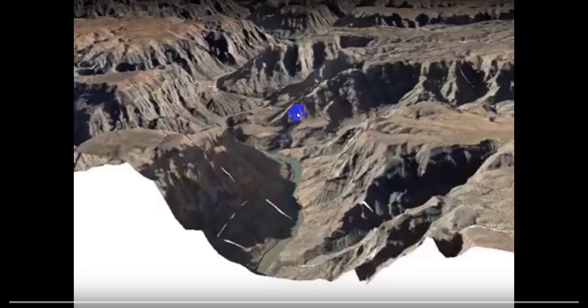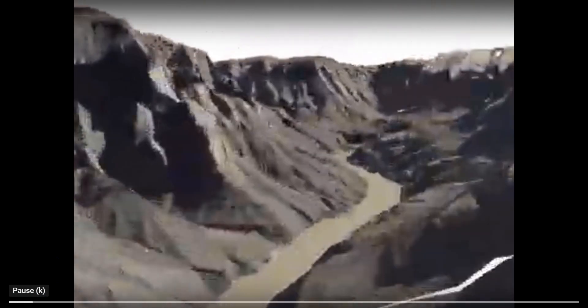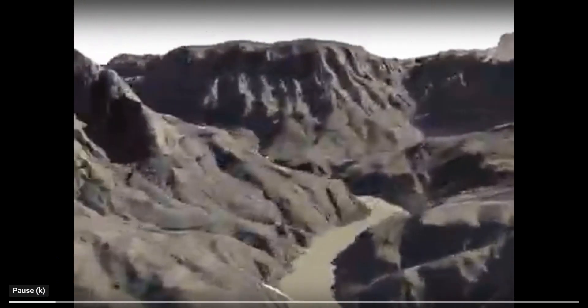I'm going to show you a video I made — this is the Grand Canyon. We're going to do a little fly-through with the Grand Canyon in 3D. I'm just going to click play here and we'll take a look at it.